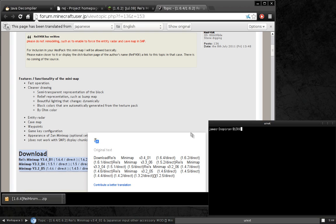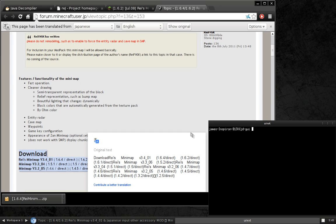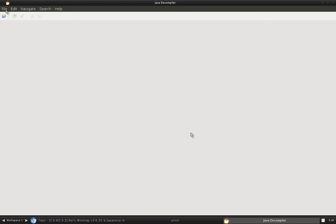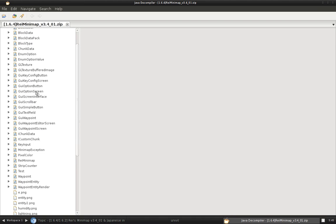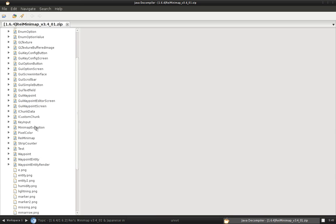Next up, we're going to open JDGUI. And open that file you just downloaded. You're going to want to go to rayfnsk.minimap. And then, where'd it go? Ah, yes, and double click on Rays, on Ray Minimap.